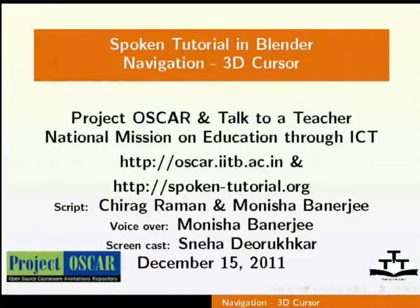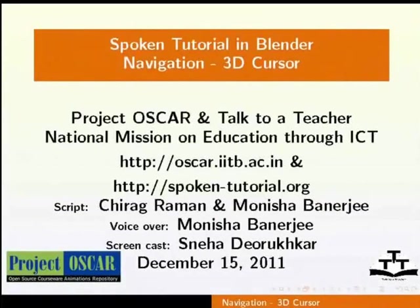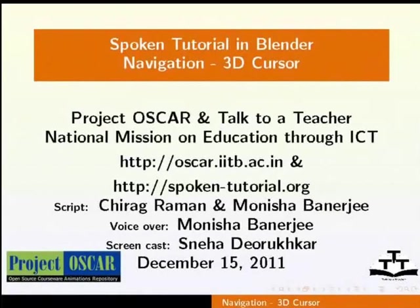Welcome to the series of Blender tutorials. This tutorial is about the 3D cursor in Blender 2.59. This script has been contributed by Chirag Raman and edited by Monisha Banji.